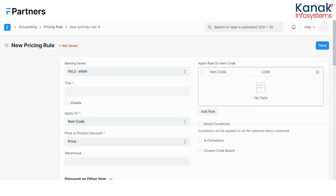For example, a customer buys a product and the minimum amount for the cumulative discount rule is set at 50,000. In the first transaction the purchase amounts to 30,000, which doesn't meet the threshold, so no discount is applied. But the customer returns within the valid period for the same product and makes a second transaction for another 30,000. The first transaction of 30,000 plus the second of 30,000 cumulatively equals 60,000, which exceeds the minimum limit. In this situation, the pricing rule applies on the second — the latest — transaction.